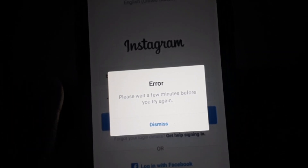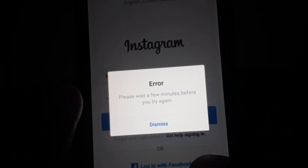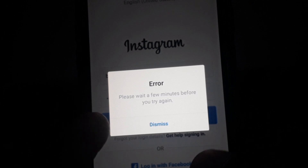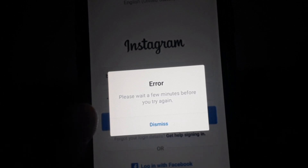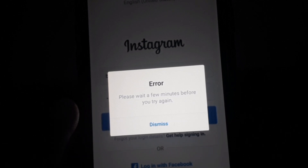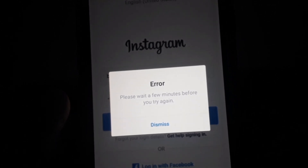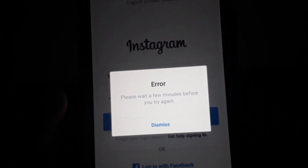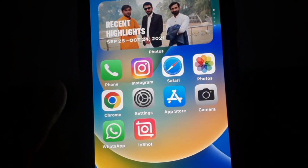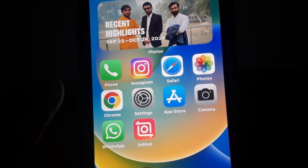Hello everyone and welcome to my YouTube channel. Today we're going to discuss how to fix the Instagram 'Please wait a few minutes before you try again' error. This kind of error occurs when you log into your Instagram account again and again.